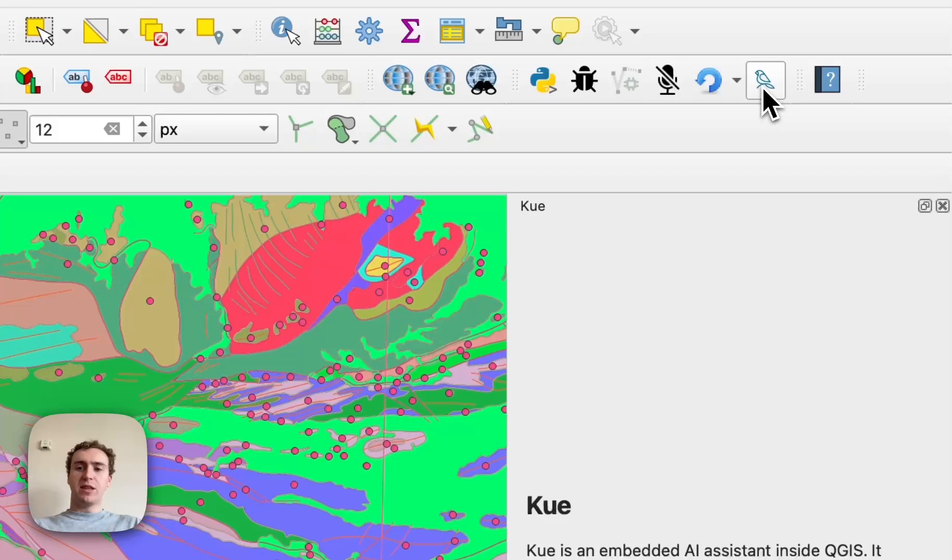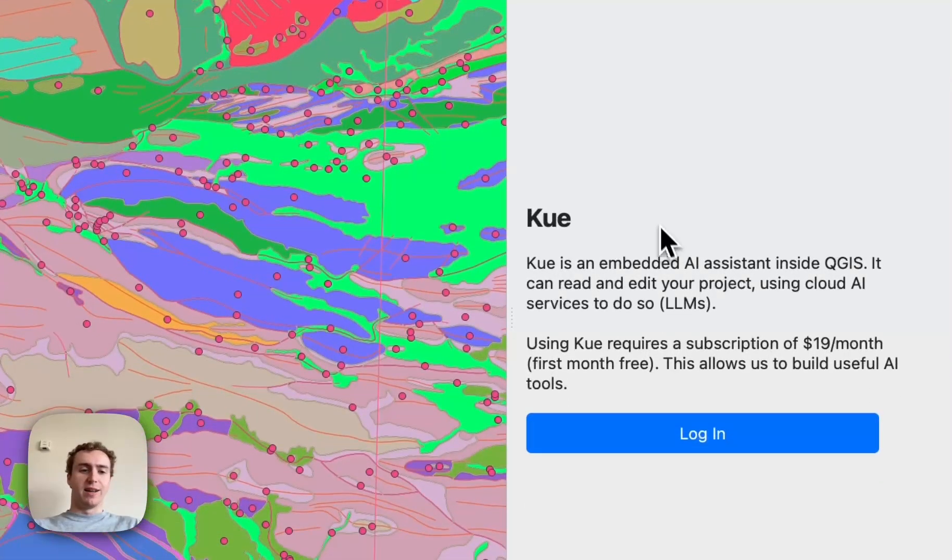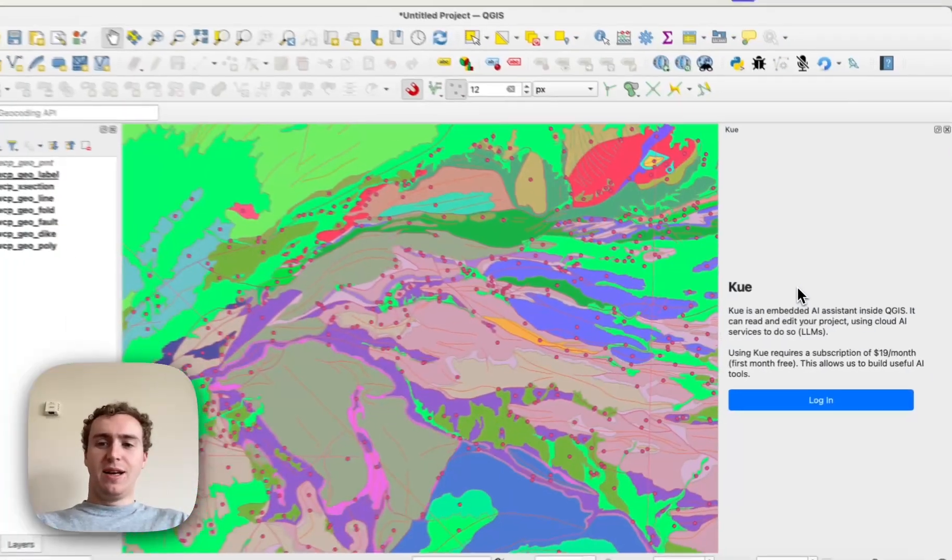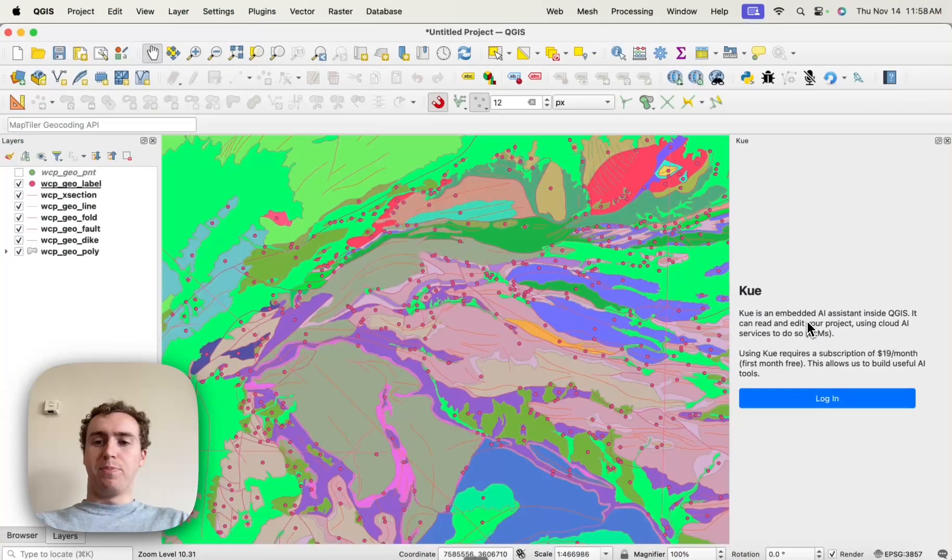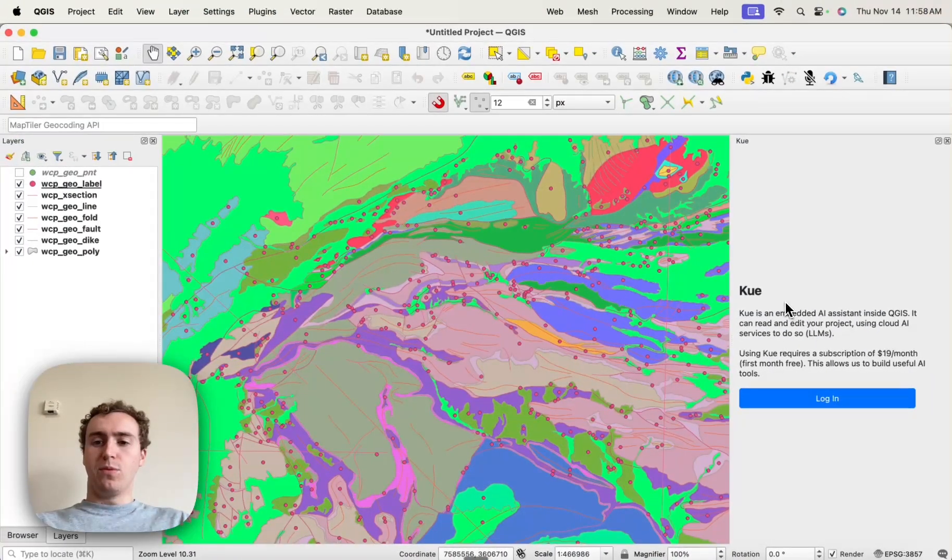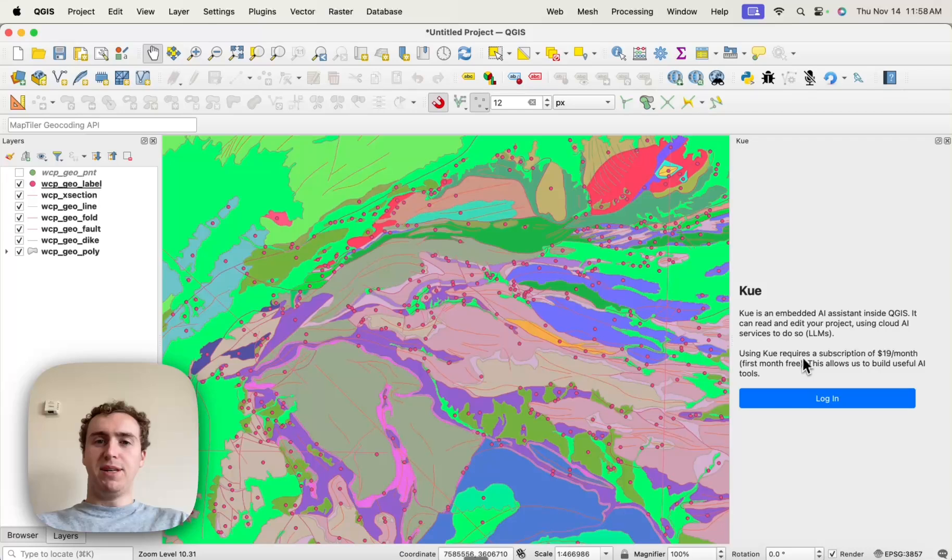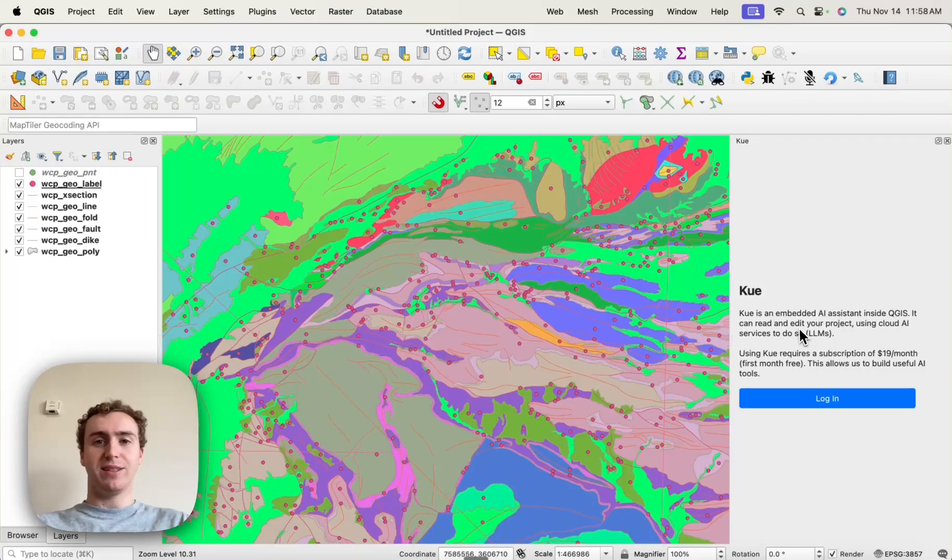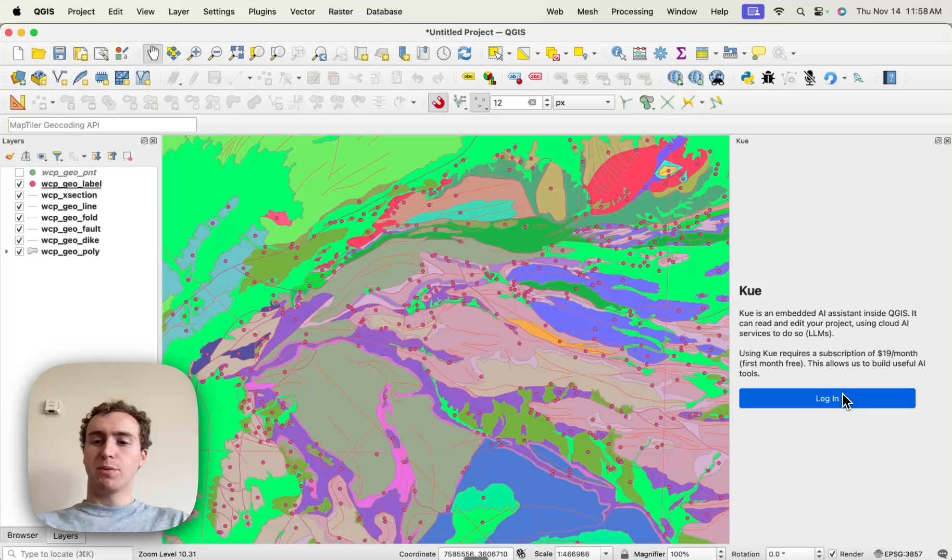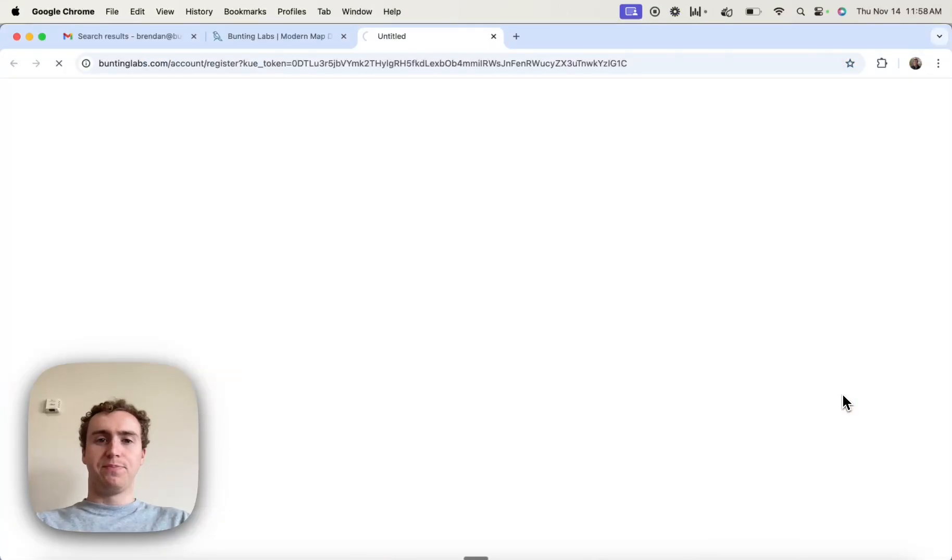When you hit the bird icon, you're going to get the login page. This login page allows you to connect your QGIS to your Bunting Labs account. So I'm going to hit Login.